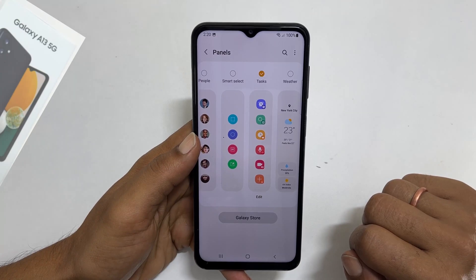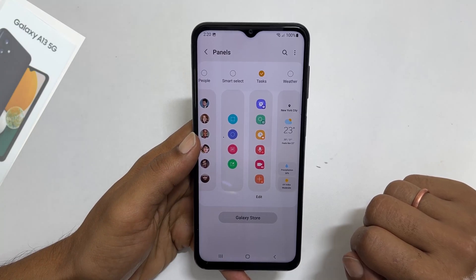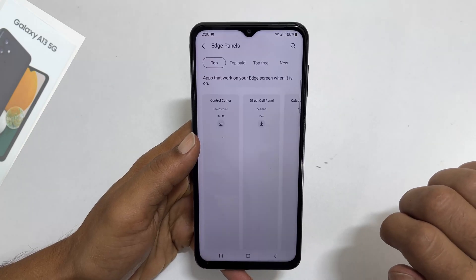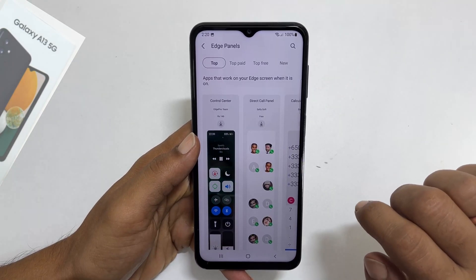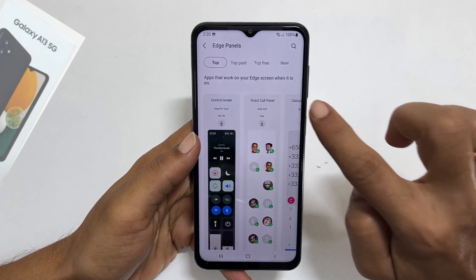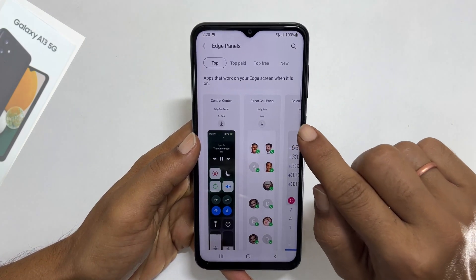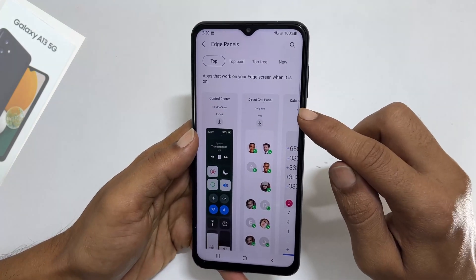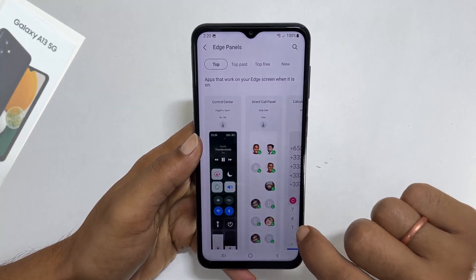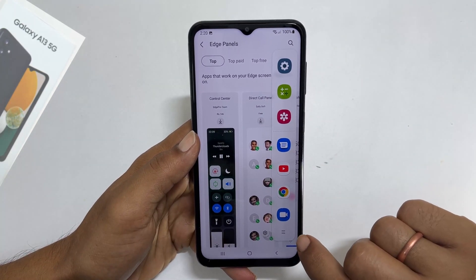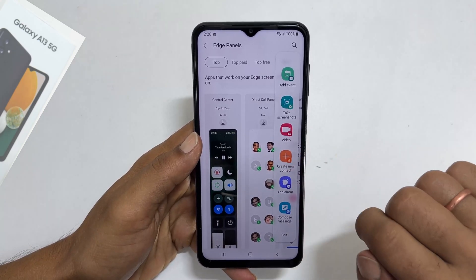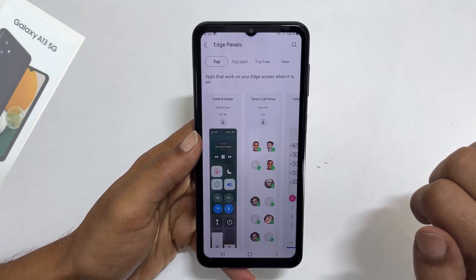After this, whenever you want to take a screenshot or a scroll screenshot, find the edge panel handle on the screen — it will be on the right side, close to the volume buttons by default. Pull it and navigate to the task page by swiping on the panels. You get a Take Screenshots button — tap on it and it will take the screenshot.